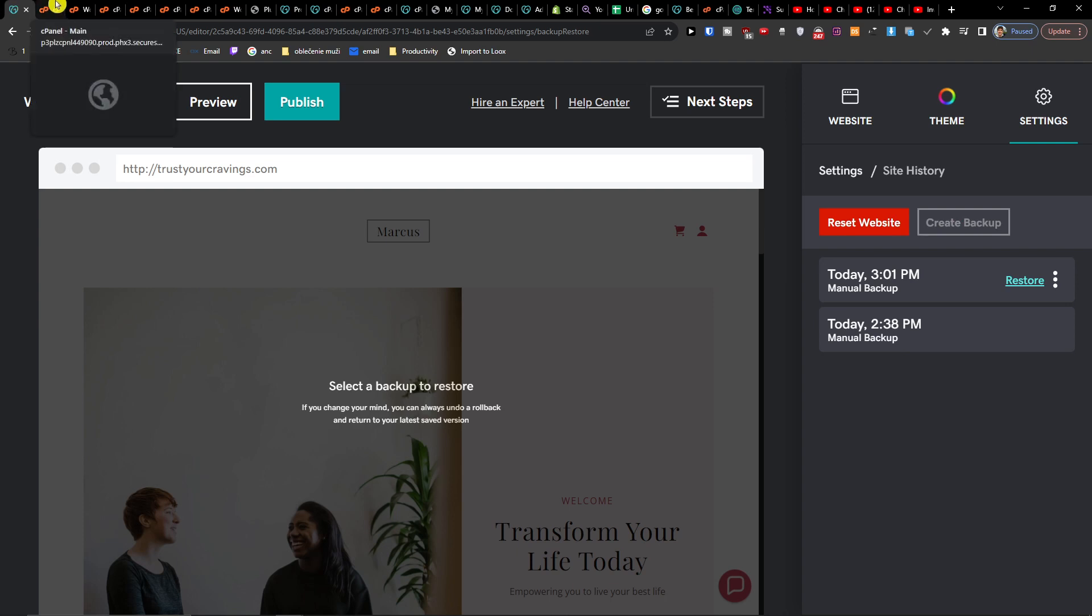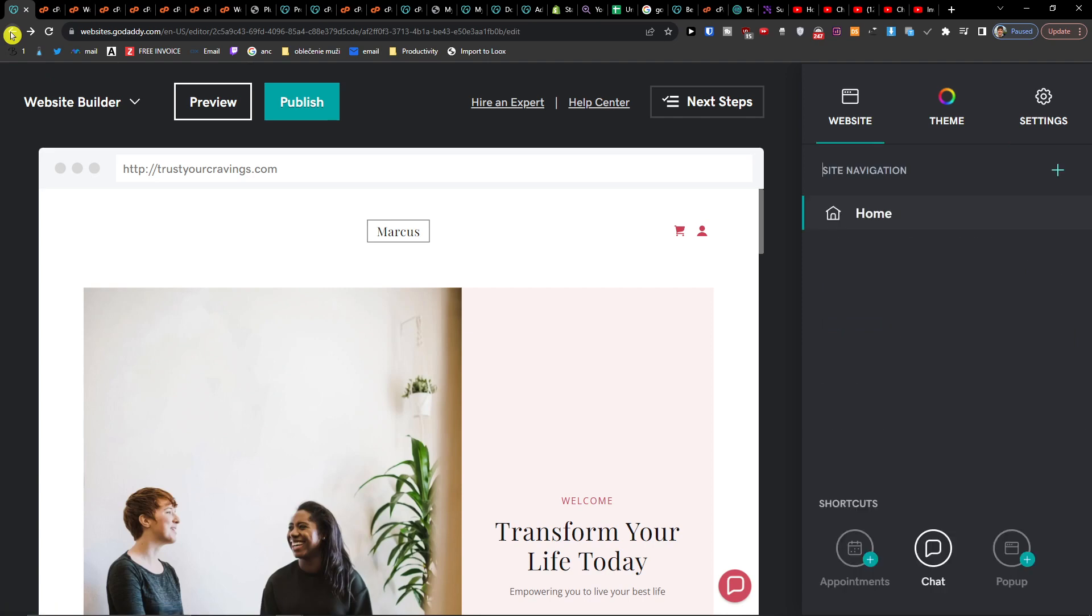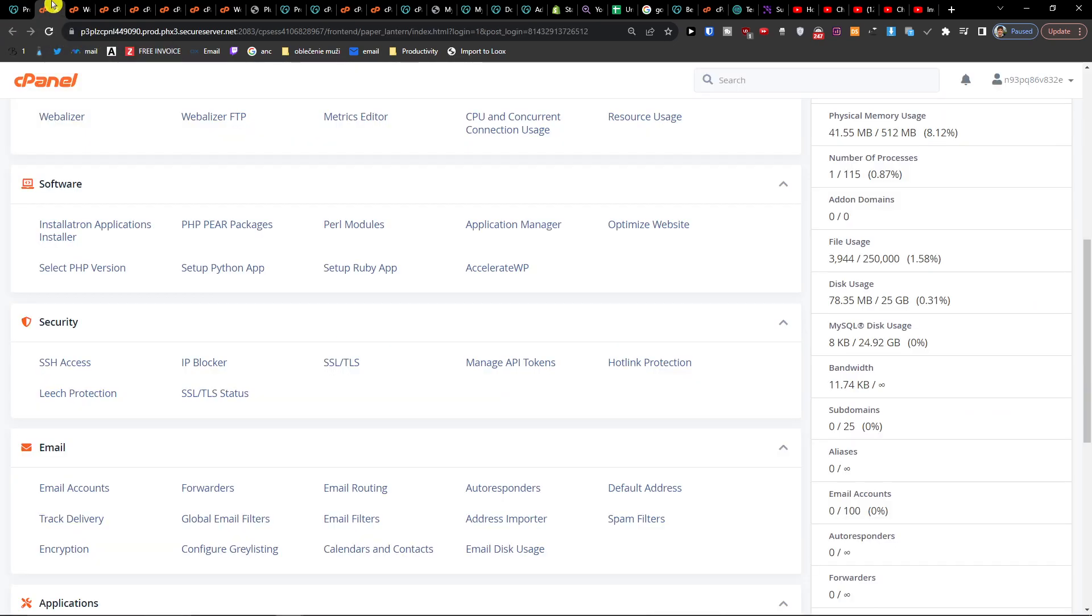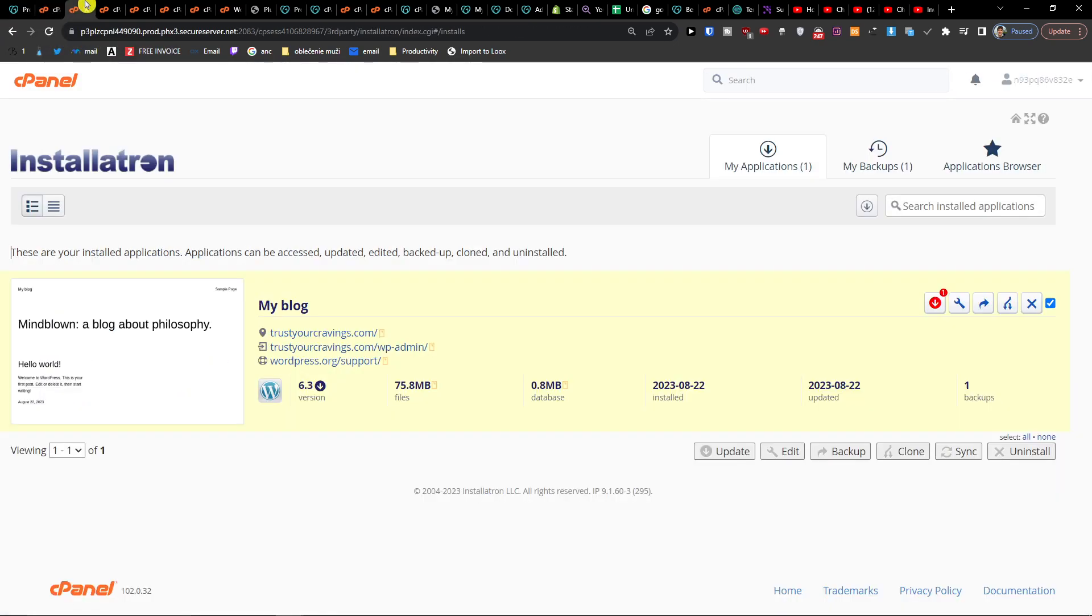So as you can see, you can backup if you have the site with website builder or WordPress, or you can find the backups directly in GoDaddy. So these are the three ways how you can do it.